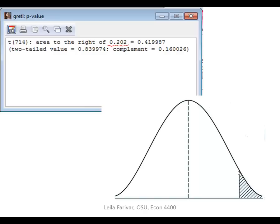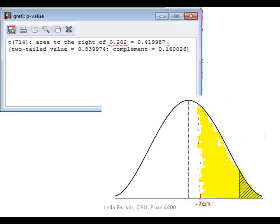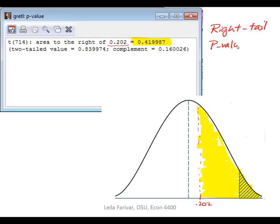Let's look at a few examples. If we are doing a right-tail test and the value of our test statistic is 0.202, the p-value would be the area to the right of this test statistic. That area is measured directly in this window and equals 0.4199. So for a right-tail test, the p-value is 0.4199.